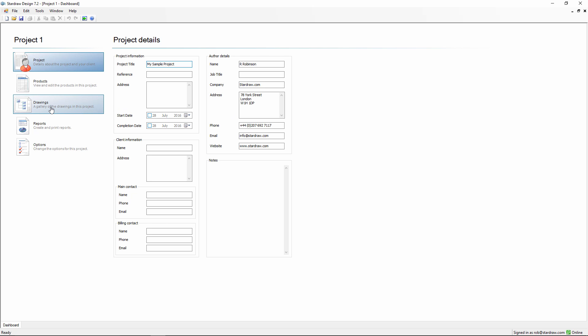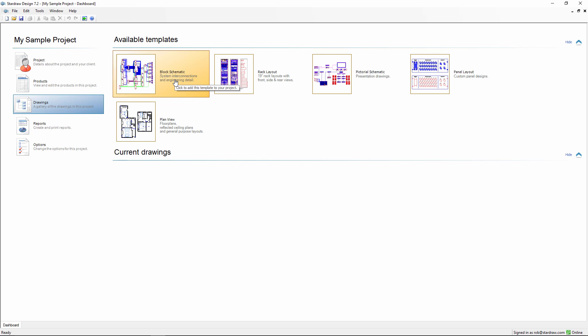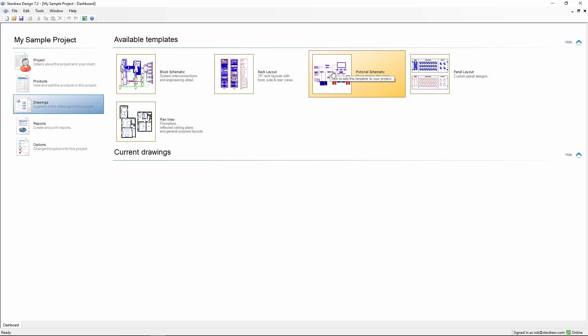Let's go straight to the Drawings interface, which shows us the five drawing modules. Block Schematics for showing your engineering detail and system interconnections, Rack Layouts for your 19-inch enclosures, Pictorial Schematics for sales presentations, and Panel Layouts for custom panel designs.